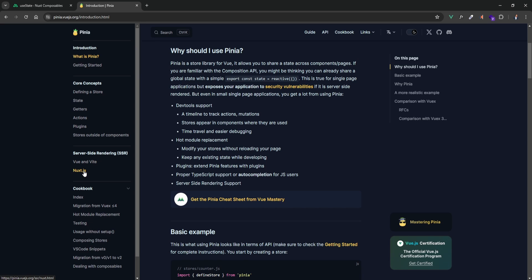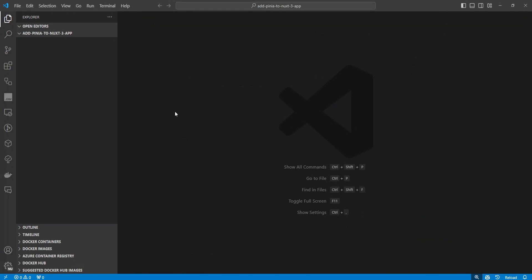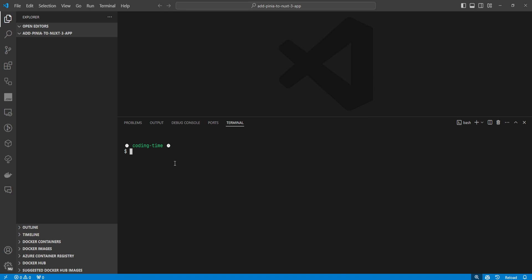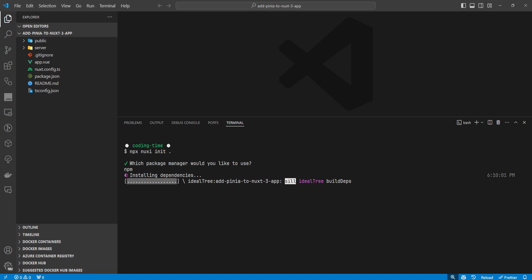Because this is about adding Pinia to Nuxt, we're going to jump to the Nuxt documentation and get started. We'll open VS Code, open the terminal, and create a new Nuxt app with: npx nuxi init, with a full stop to tell Nuxt to create the project in the current directory. Let's wait for it to ask which package manager we want to use — we're going to use npm.